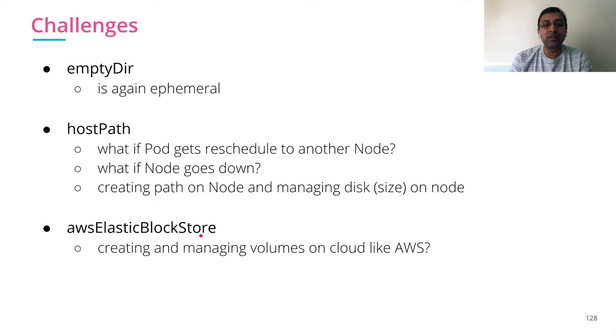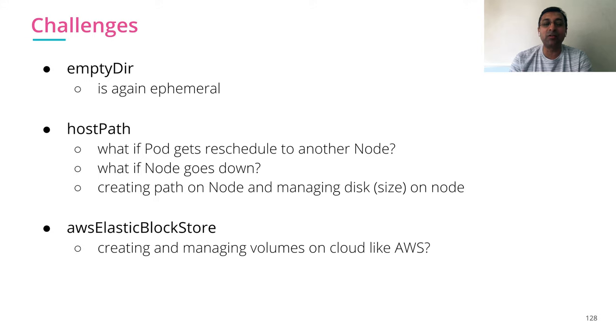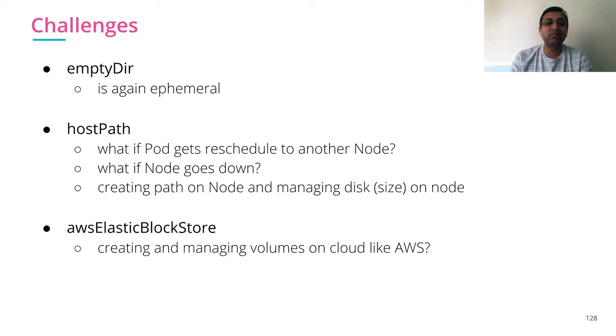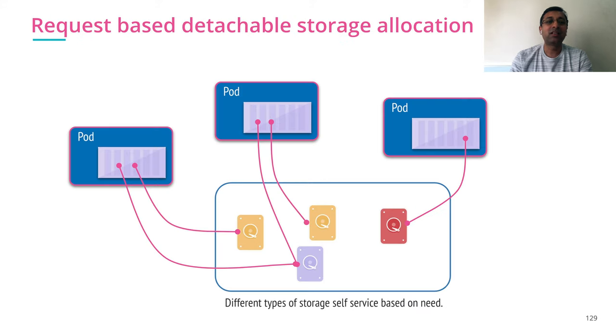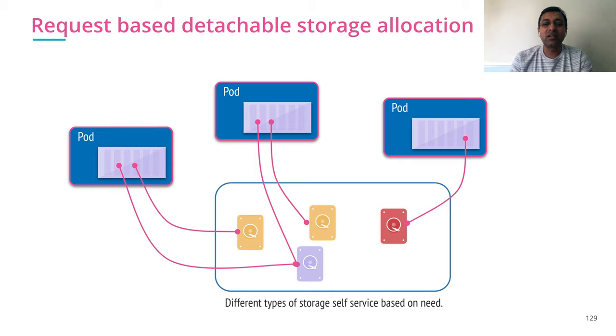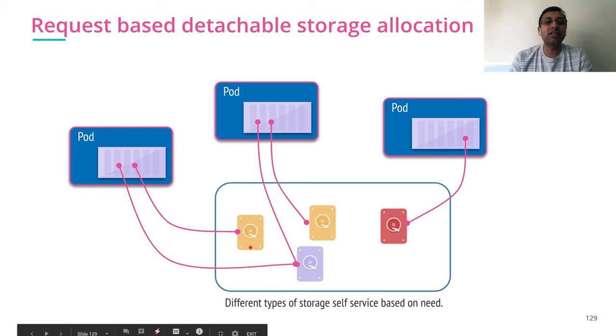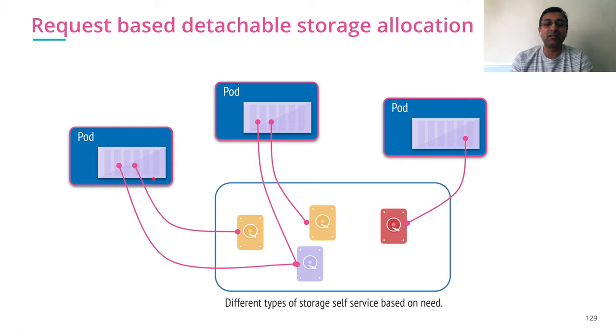If I have to use AWS Elastic Block Store, who is going to create the volume in AWS? Somebody has to first create the volume, take the volume ID and then put it inside your pod. All this is there, but still not practical. So what we need is some detachable storage allocation. Different types of storage that can be attached to your pod in a self-service manner.